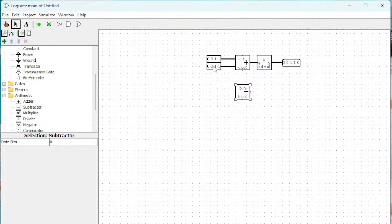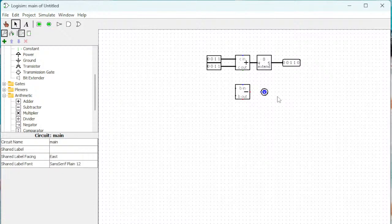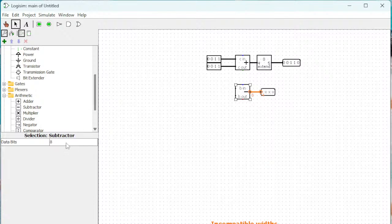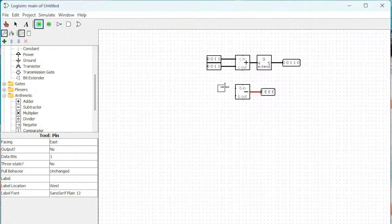Now let's look at the subtractor. The subtractor is similar to the adder except it subtracts. When you subtract from high to low there's no possibility of getting five bits, so you don't need the bit extender. For example, if you subtract a decimal number like nine minus five, you can't get eleven or anything above — only below. So we can set the output as four bits and put two four-bit inputs.